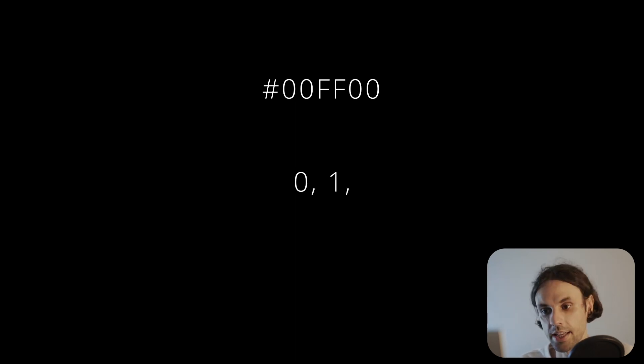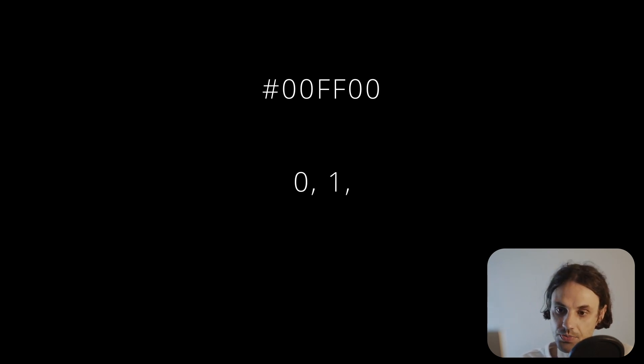FF is 255, which is the maximum 8-bit value. So that's 255 out of 255, which is 1. And again, 00 is 0.